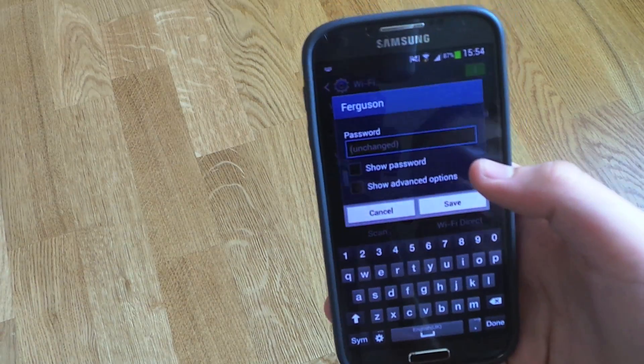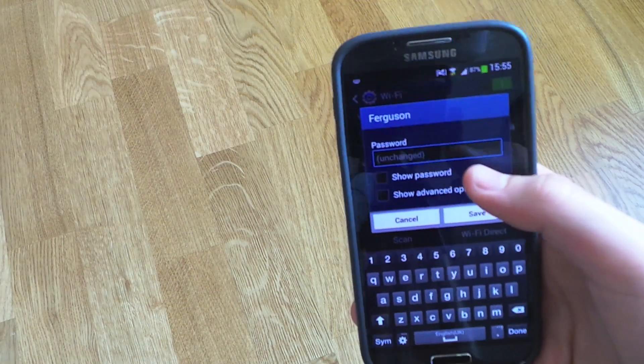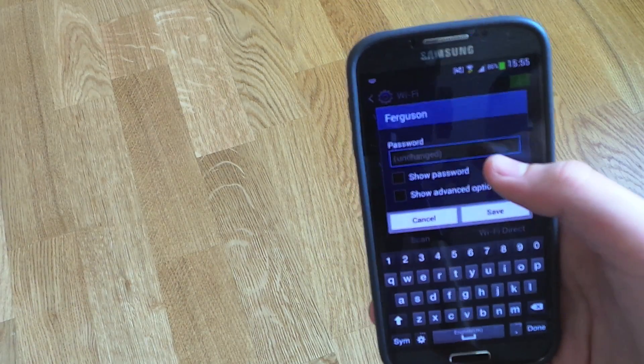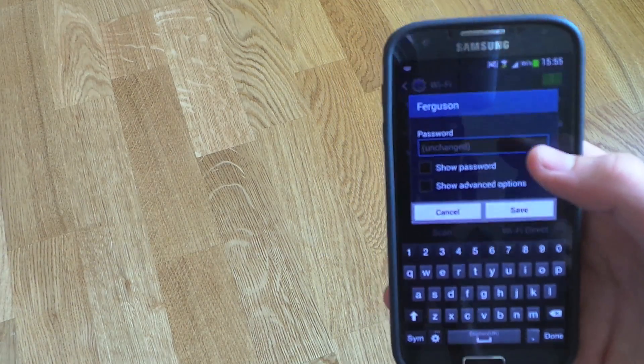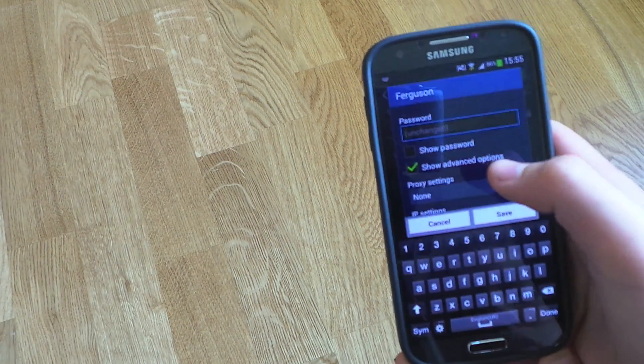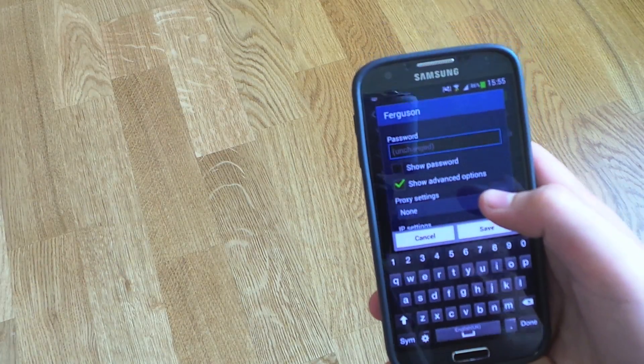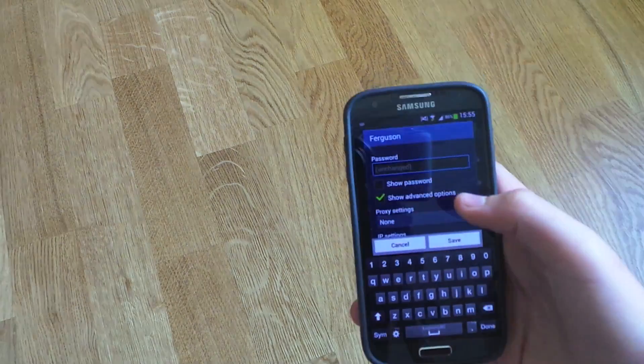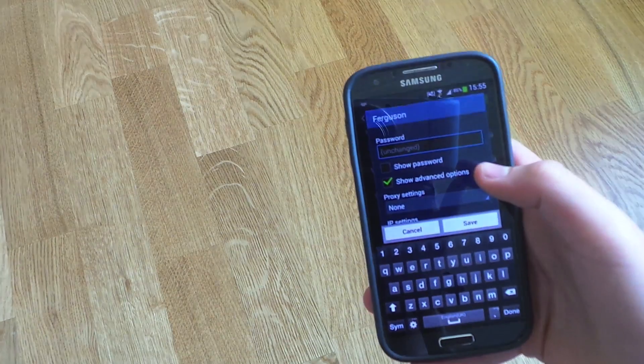And then you see it just shows password. You want to tick the box that says show advanced options, just like that.